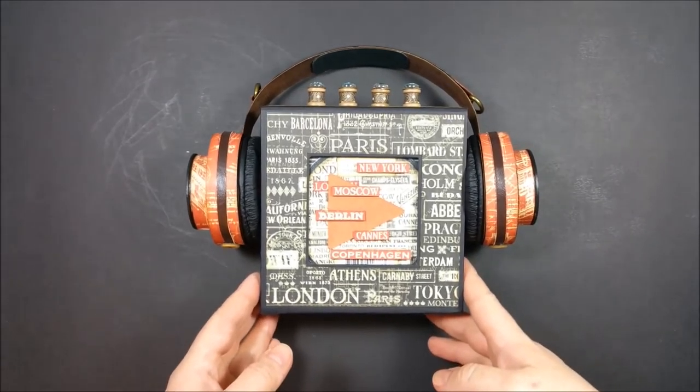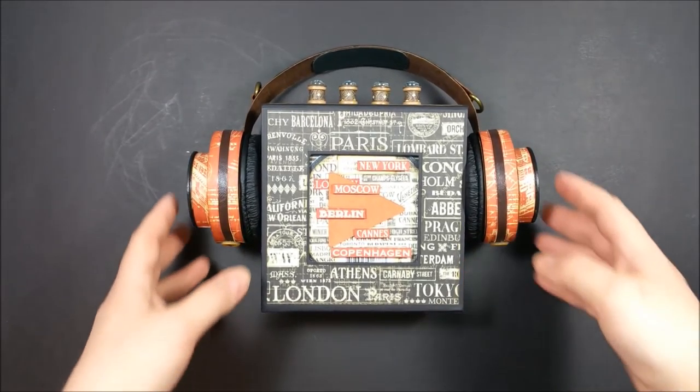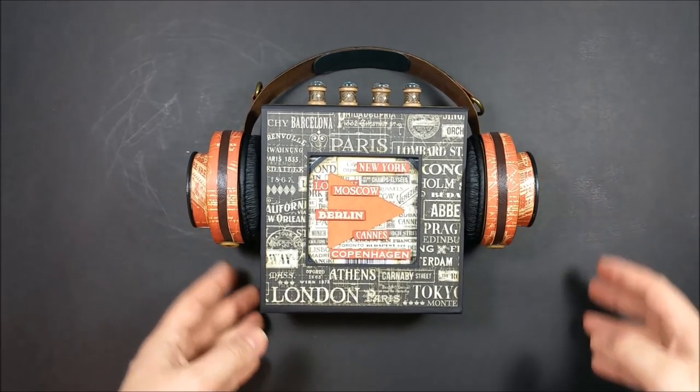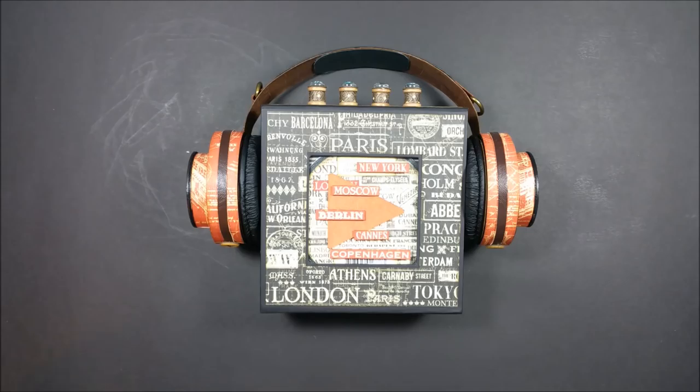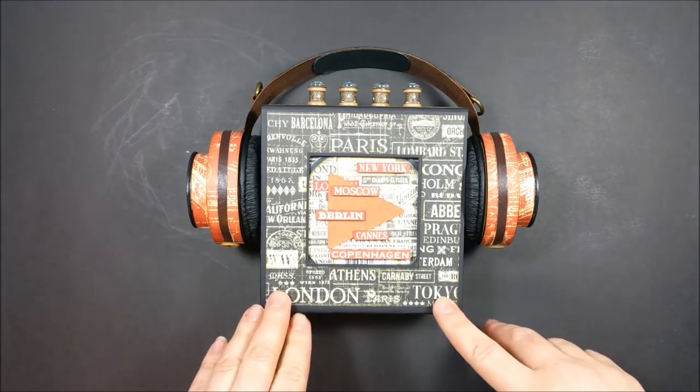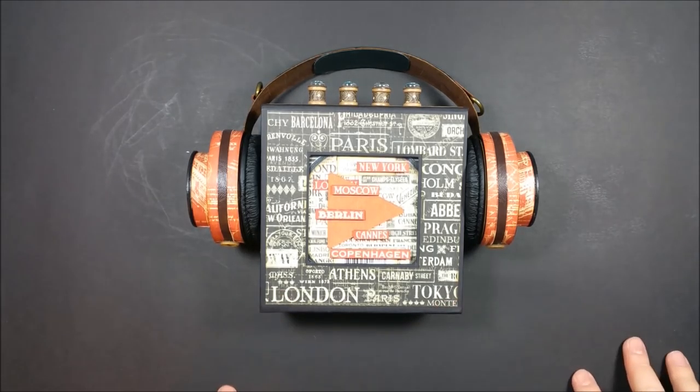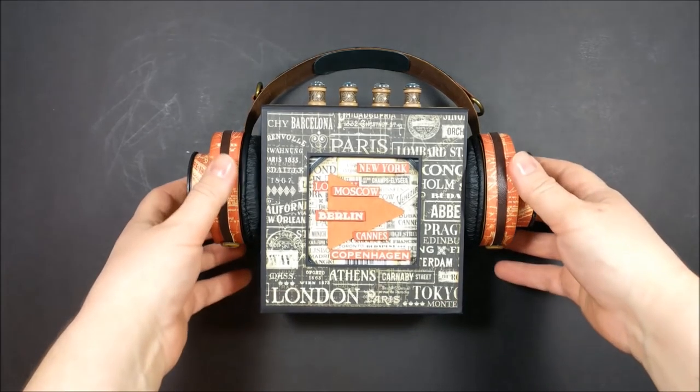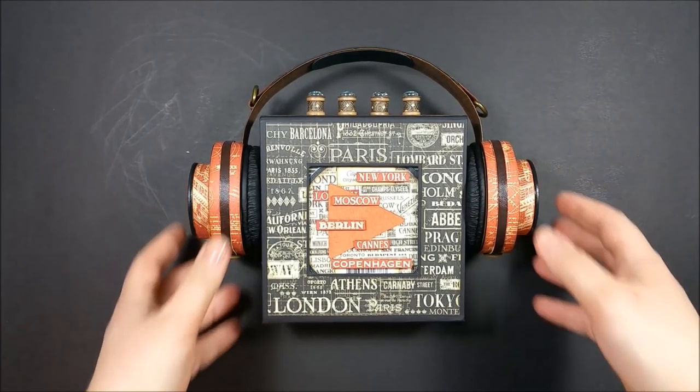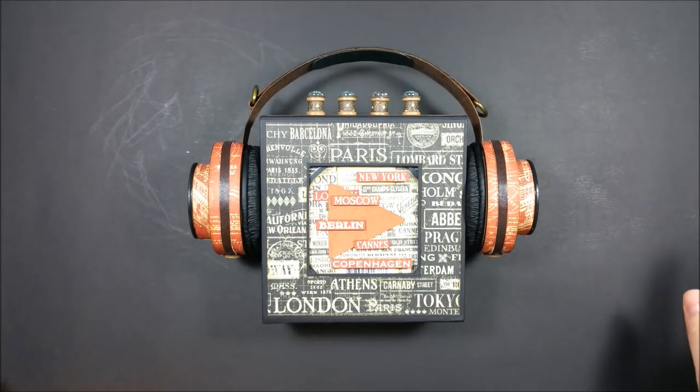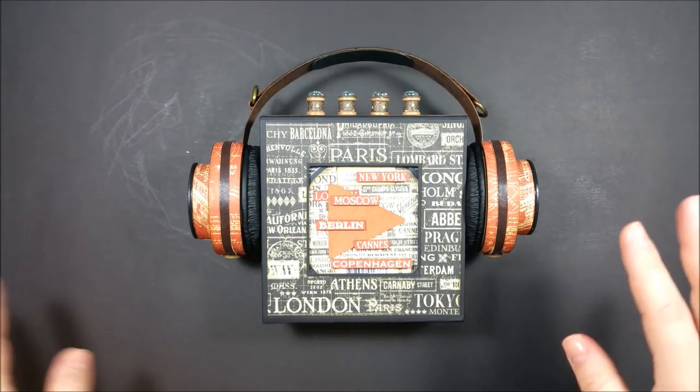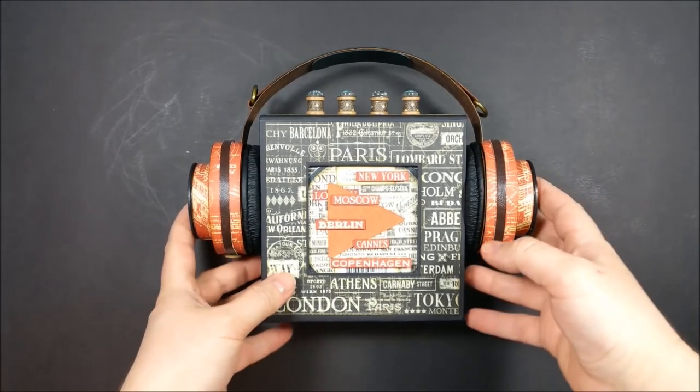Hello everyone, welcome to my channel. Today I want to share a project which was created for the Graphic 45 design team. It's a travel mini album which is also music related.